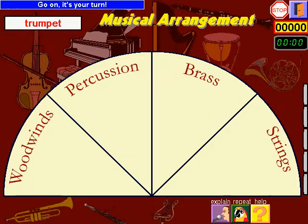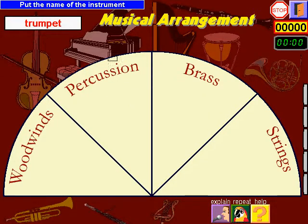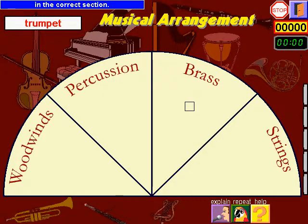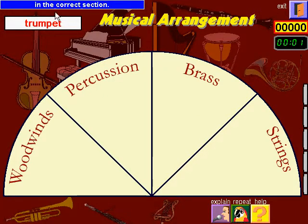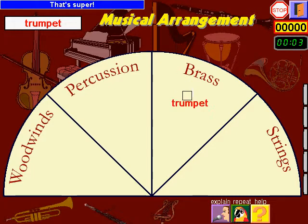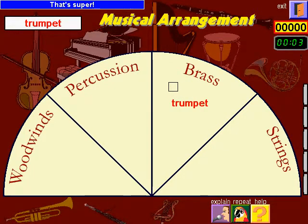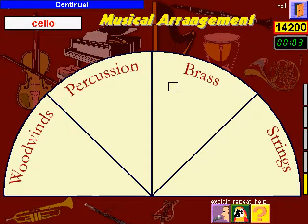Go on, it's your turn. Put the name of the instrument in the correct section. That's super. Continue.